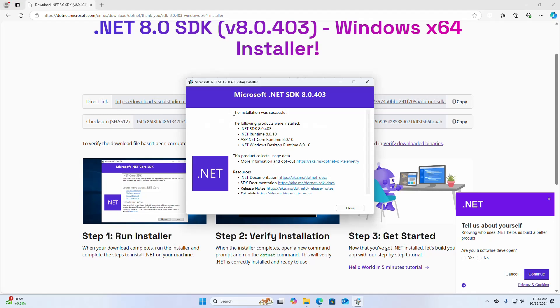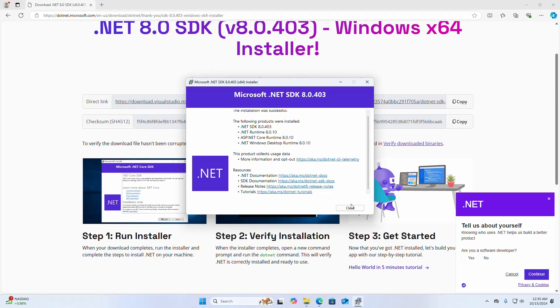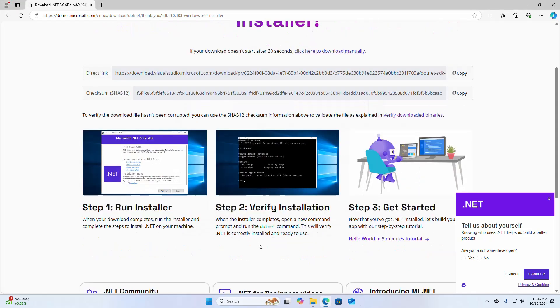The installation was successful. The following products were installed: .NET 8 .NET Runtime, ASP.NET Core runtime, and .NET Windows Desktop runtime. Now close. We are going to verify the installation.